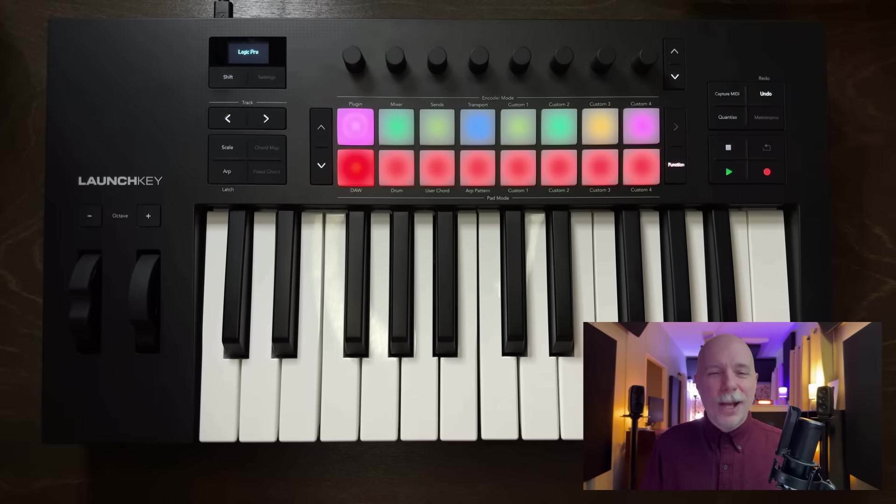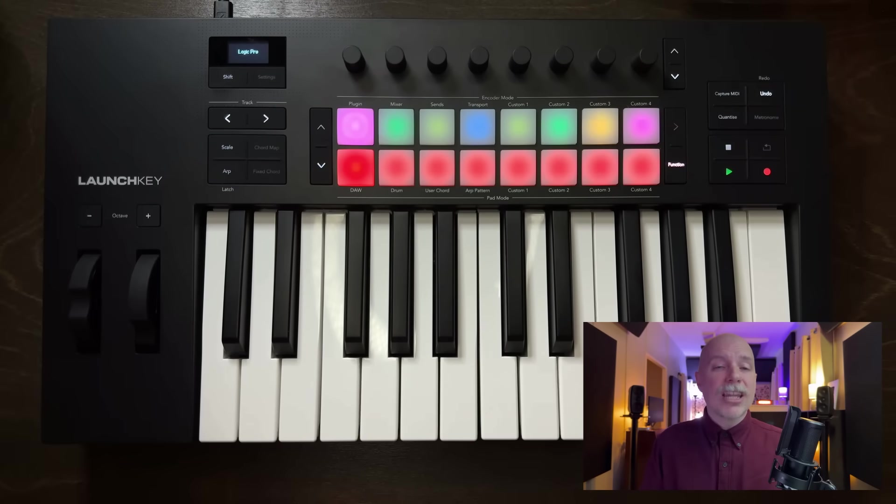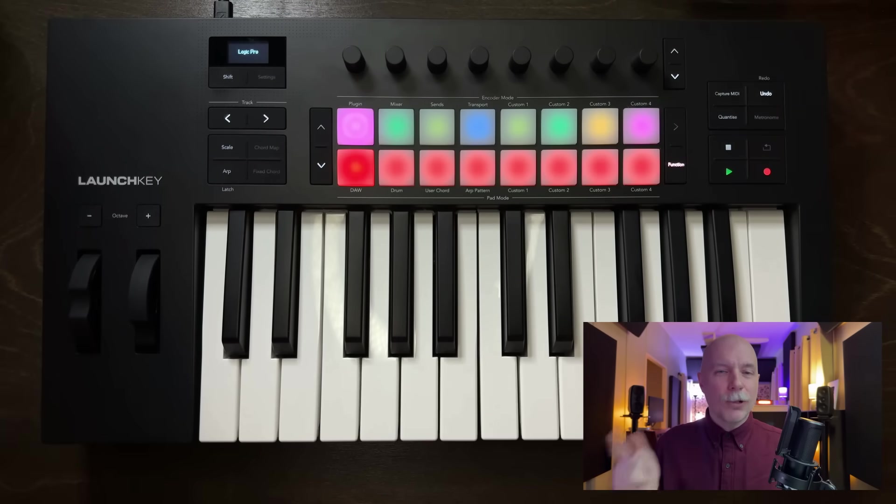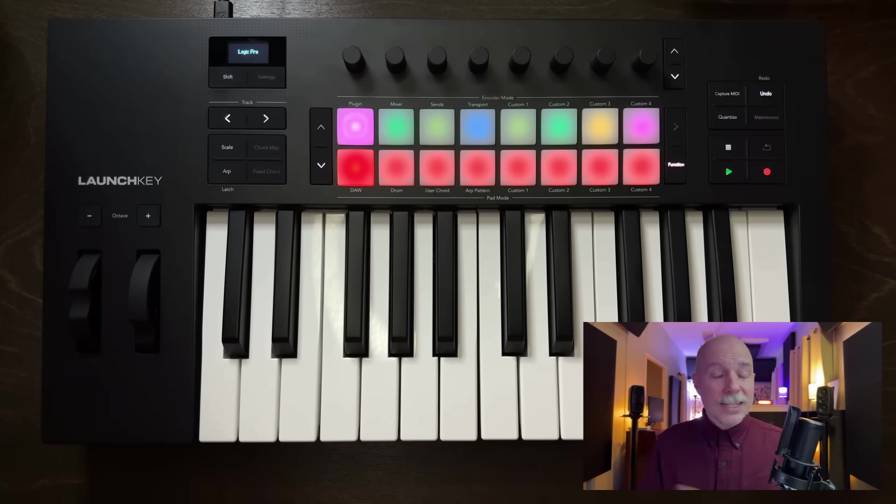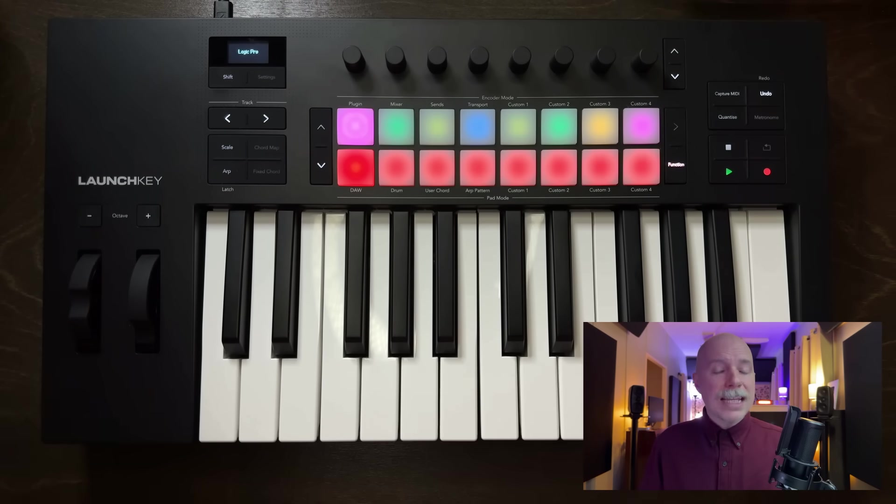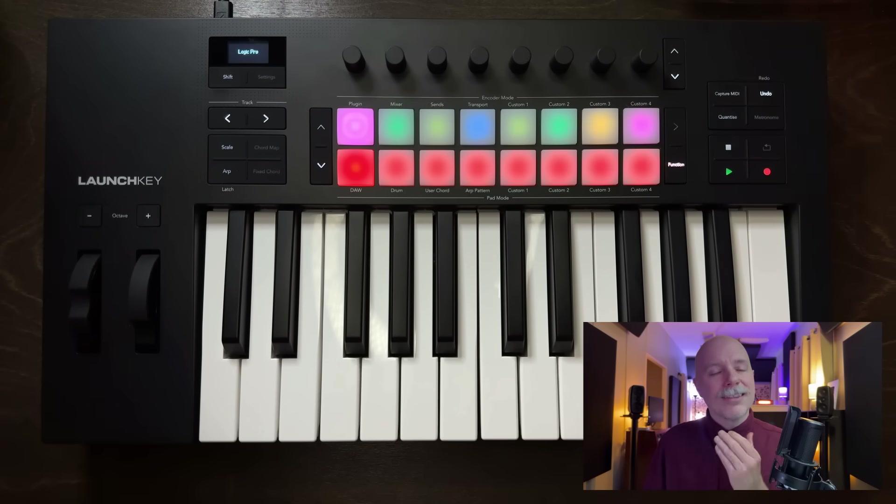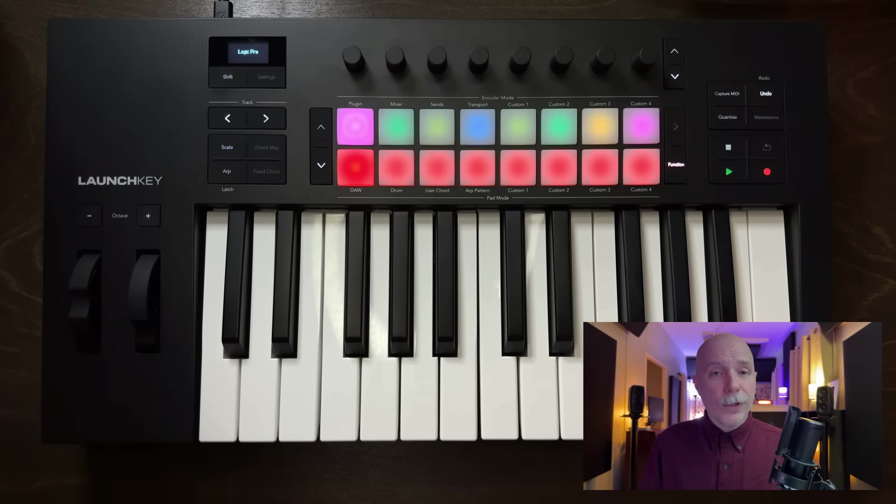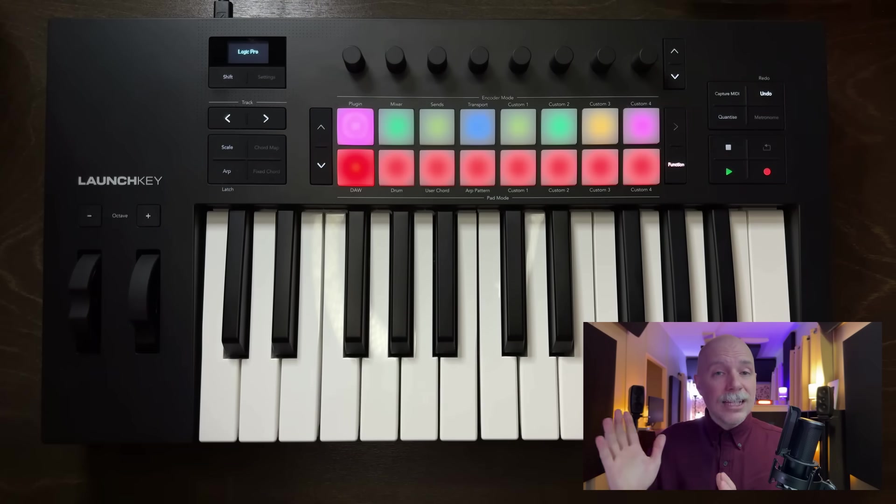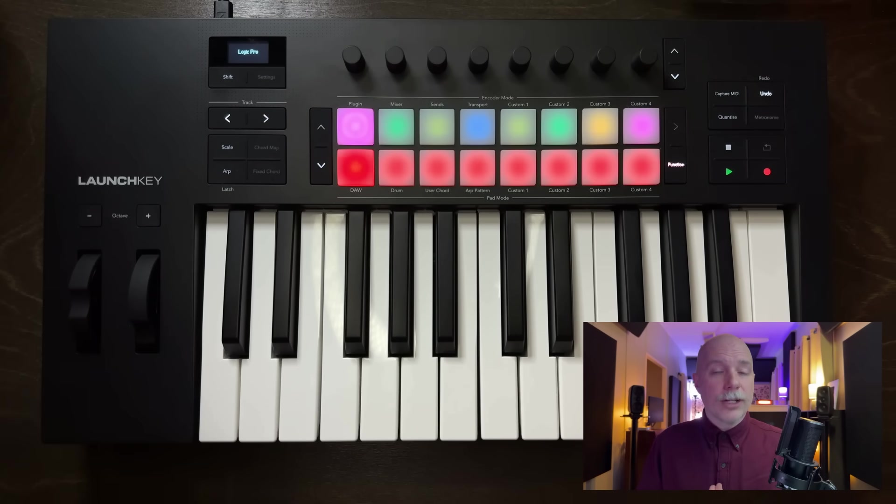Hey friend, Chris here from WideLogicProRules, the website and channel that helps you get the most you can out of Apple's Logic Pro. Today, I want to give you a walkthrough of a USB and MIDI keyboard controller that finally meets the needs and specific workflows of Logic Pro users.